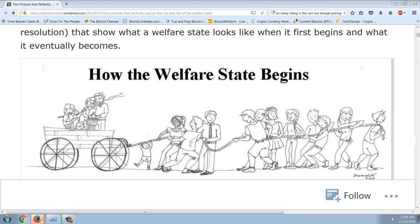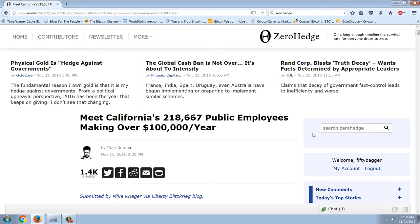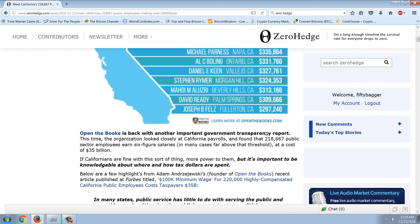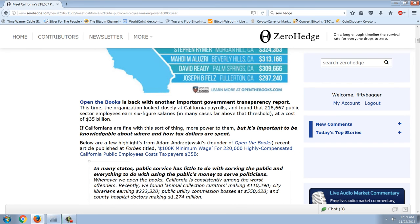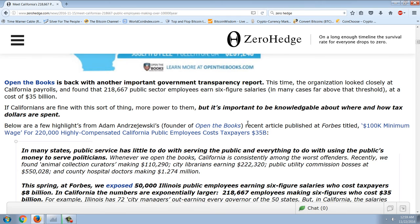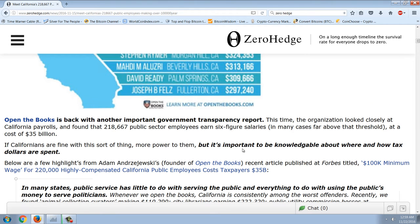Now let's look at this article from Zero Hedge — this is absolutely shocking. This is about the number of public employees making over $100,000 a year in California, and yes, that number is over 200,000 government workers. Open the Books looked closely at California payrolls and found that 218,000 public sector employees earn six-figure salaries — in many cases far above that threshold — at a cost of $35 billion.